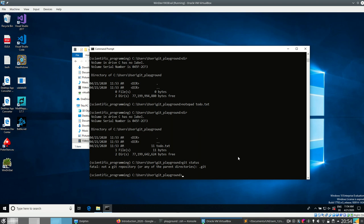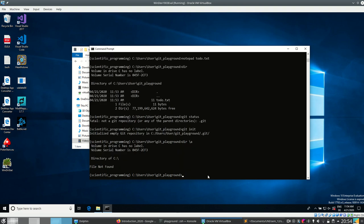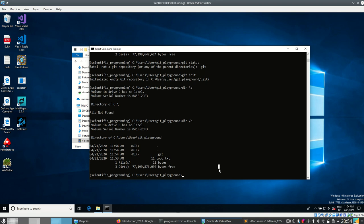I have to initialize a git repository first, and I do that using the command 'git init'. Now I have an empty git repository. Git always puts the state of the repository into a hidden directory called '.git'. On Linux/Unix, every directory starting with a dot is hidden by default; on Windows it just has the hidden flag. Running 'dir /a' shows hidden files, and I can see there's a hidden '.git' directory.